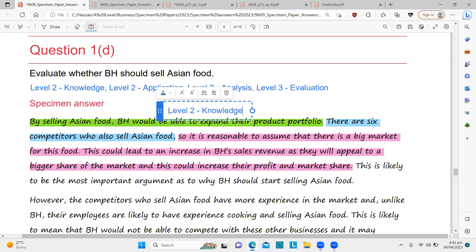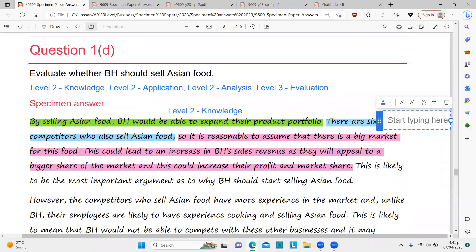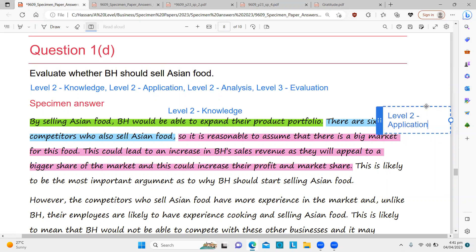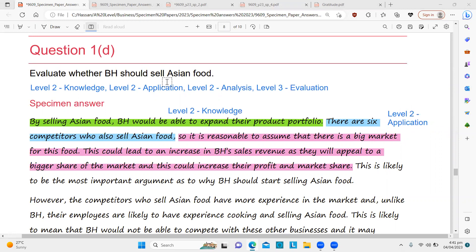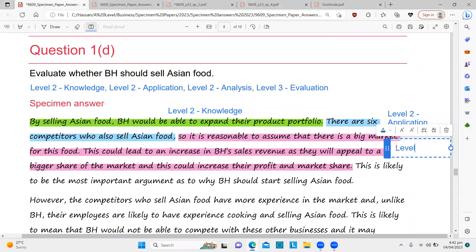This means the candidate has used knowledge and application in the development of the answer successfully — analysis has been built on them. So we write here that the knowledge is also developed — Level 2 knowledge. And application is also developed and used — Level 2 application. Now, if someone asks: can I achieve knowledge or analysis by just starting with addressing the question? No — if you are addressing the question, that goes into evaluation. For knowledge, you must use a syllabus concept.